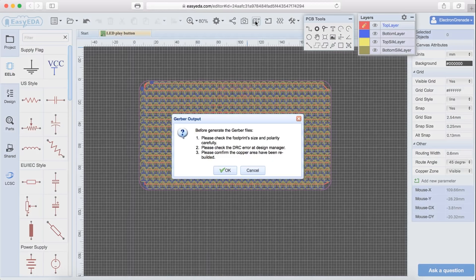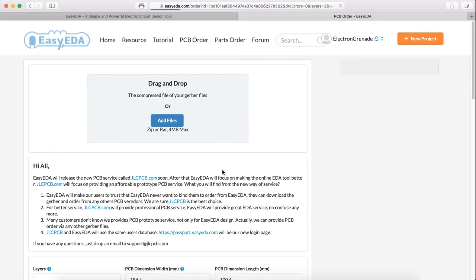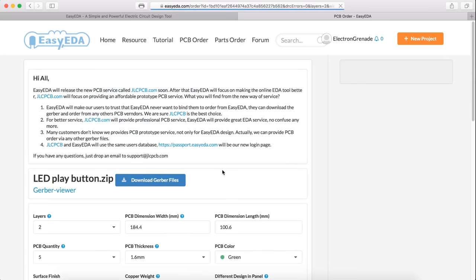After hours and hours of work, I managed to finish my PCB design. So then I generated my Gerber file and downloaded it.